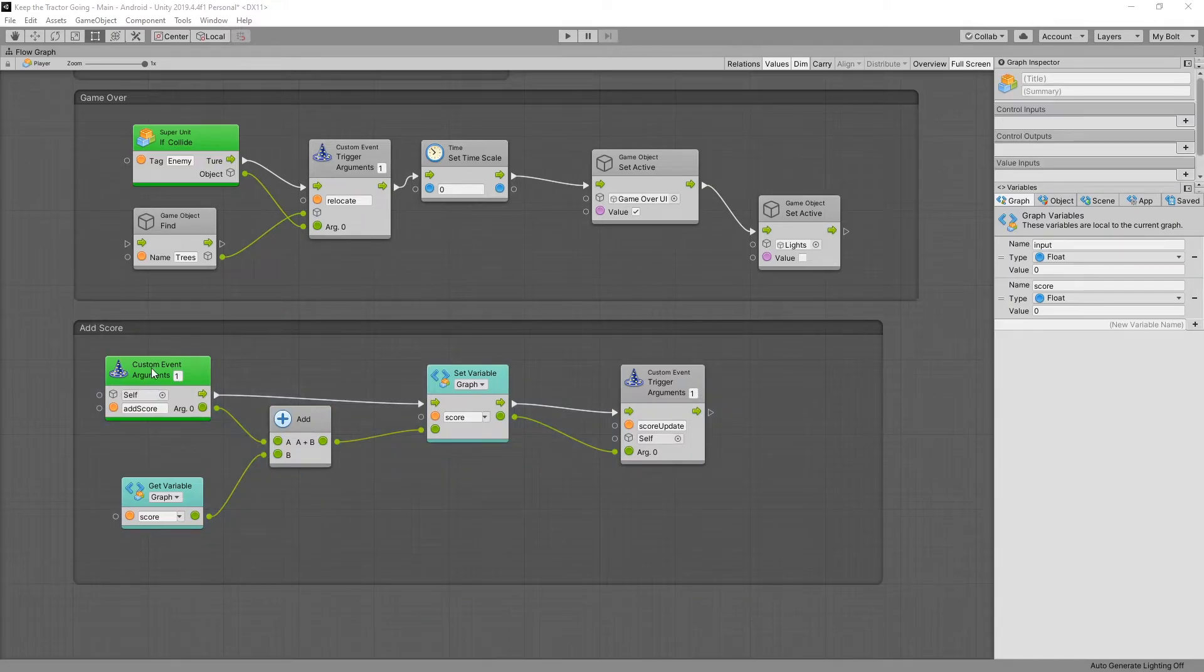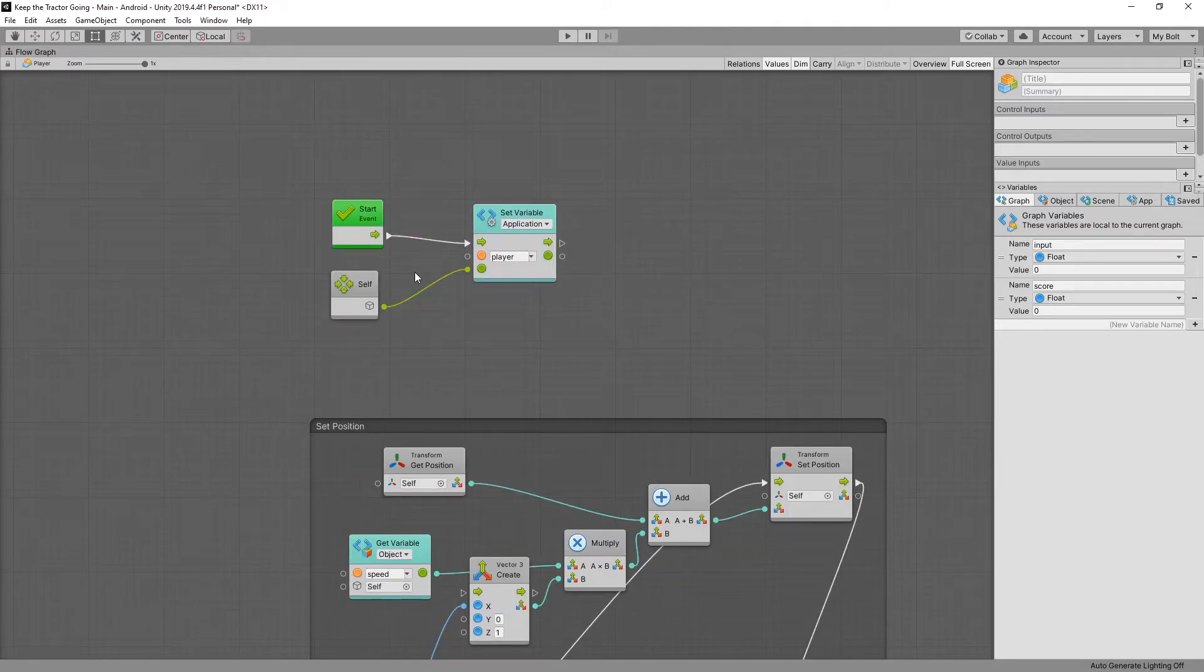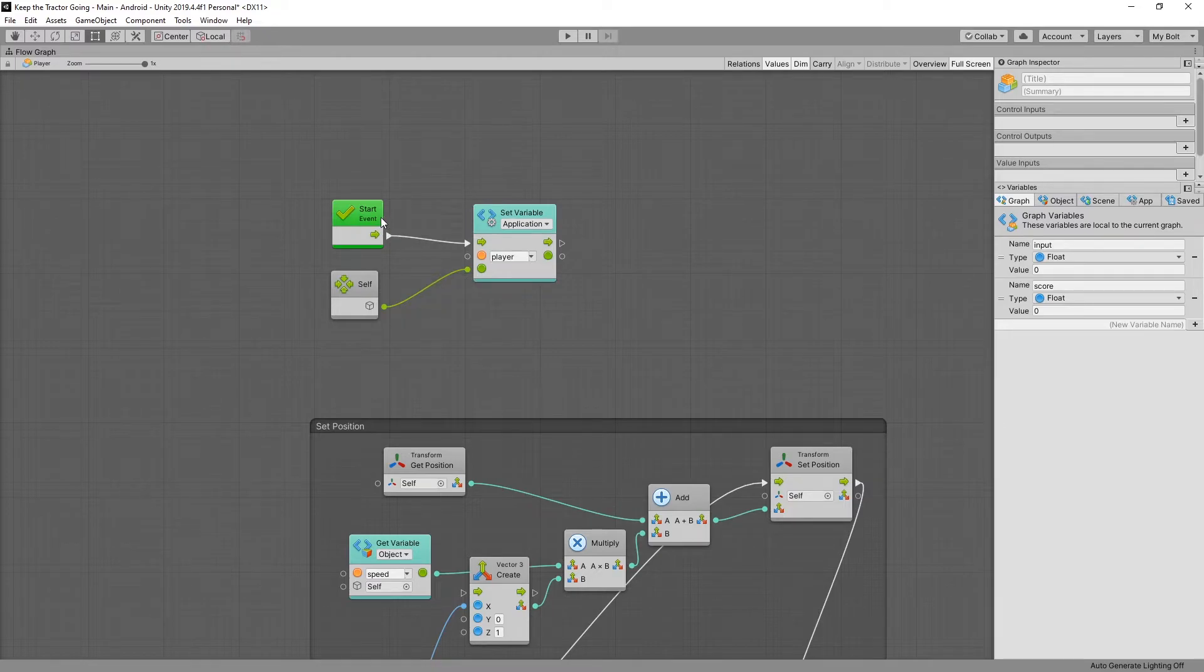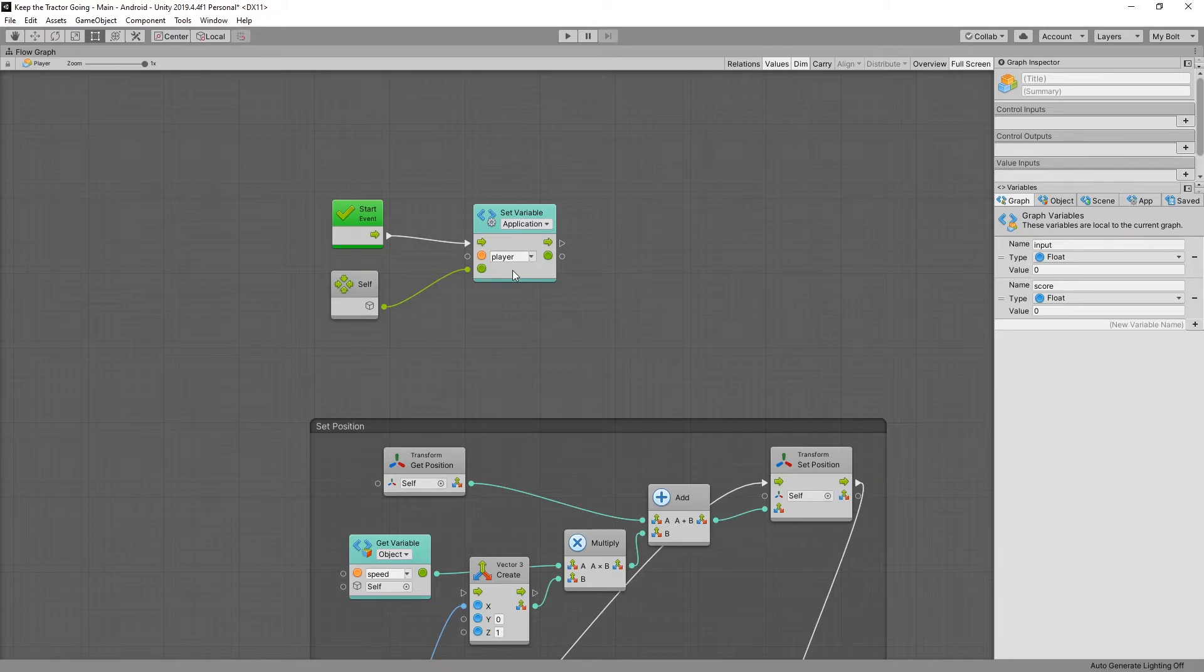Since we're connecting all these custom events to our player object it'd be smart to add this player object as an application variable. So that's what I did right here at the top. When the start event gets triggered I set an application variable for the player to be self which is the object. And this application variable will let us find a player from the prefabs as well.